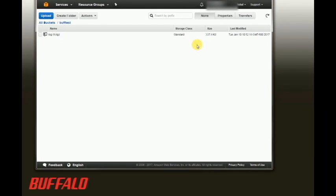So there you have it—Amazon S3 cloud service is integrated into your TeraStation.